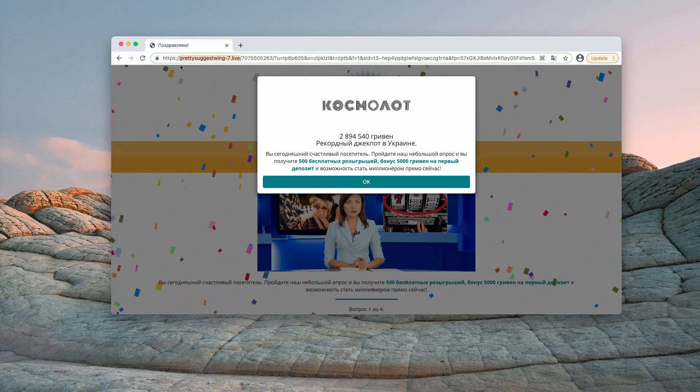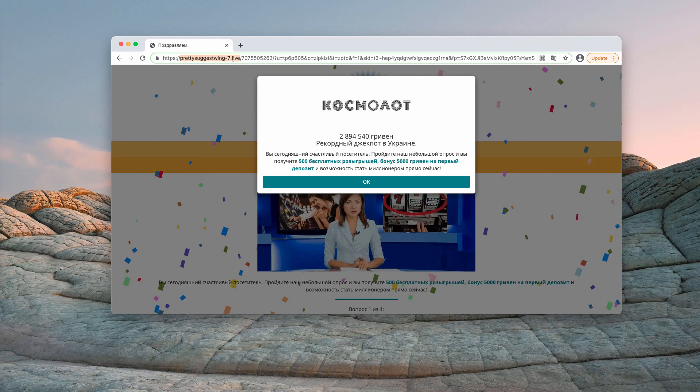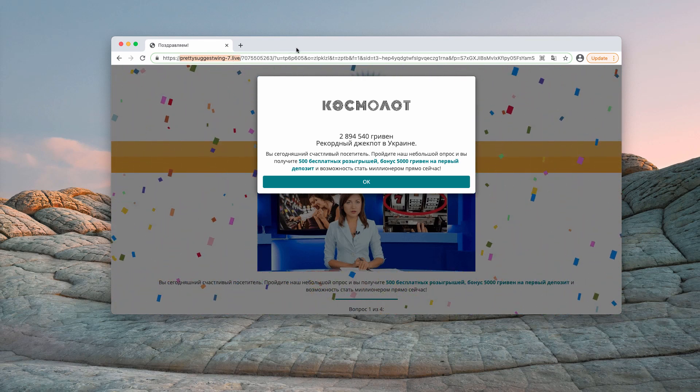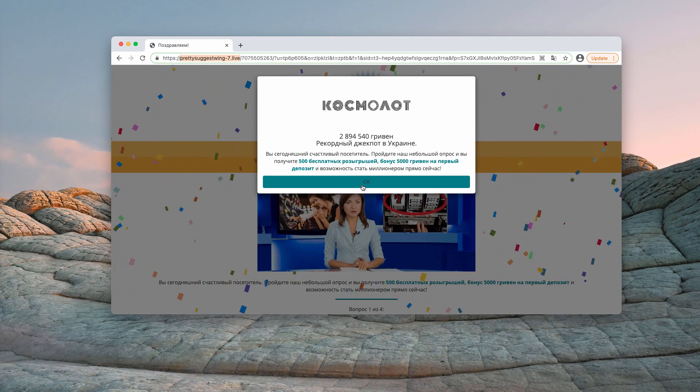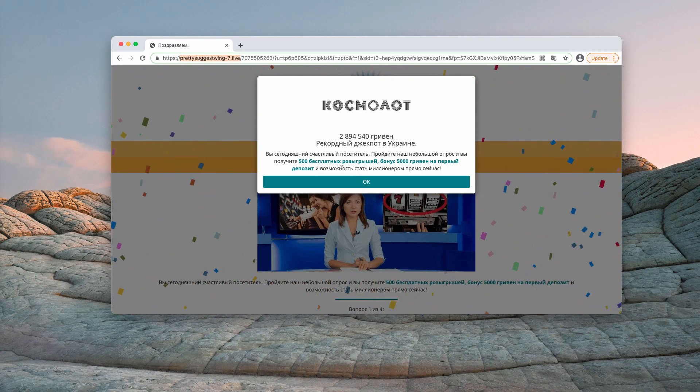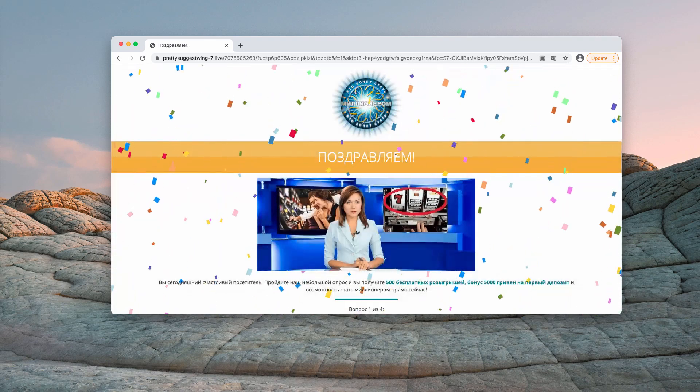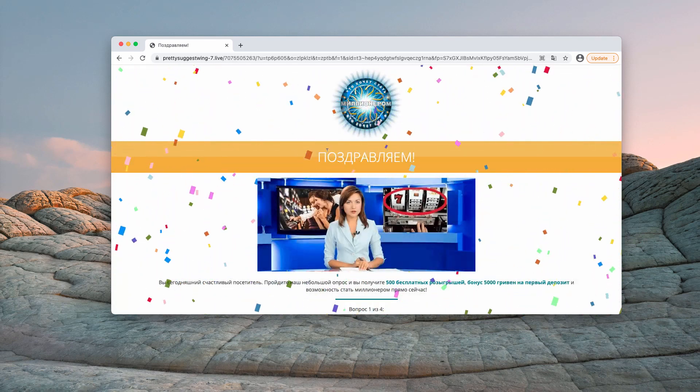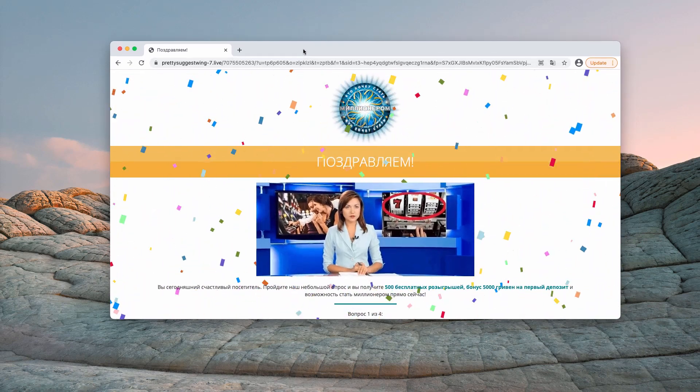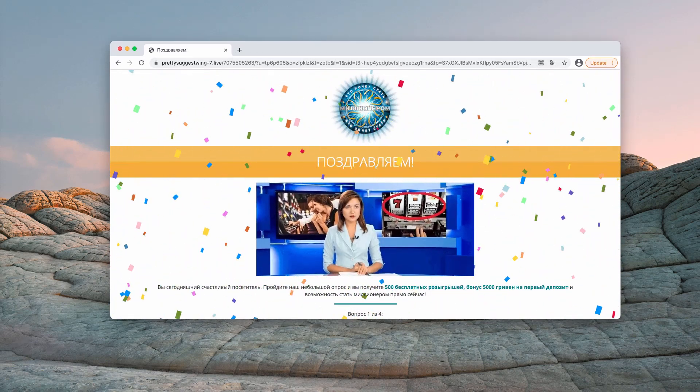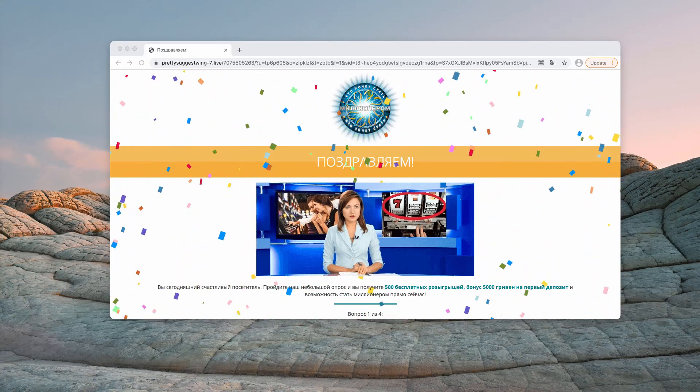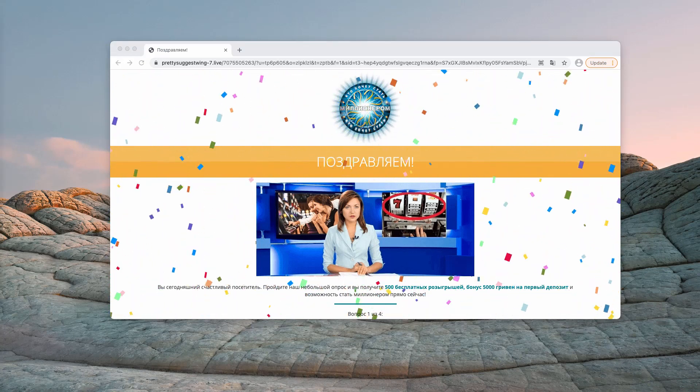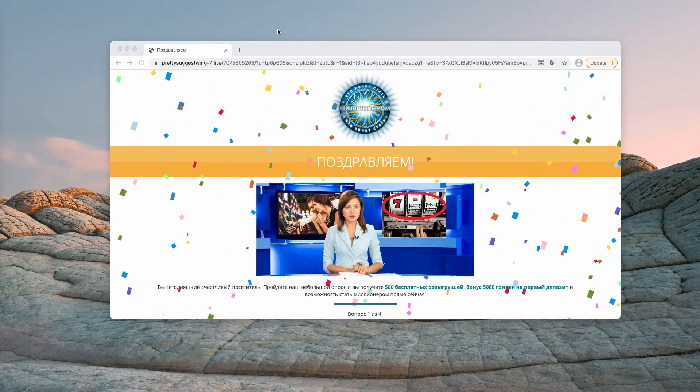The pop-up by the website prettysuggestwing-7.live tries to make you think that you have a chance of winning some great prize such as iPhone or Samsung phone or some other device. The pop-ups may be formalized in various languages: English, Russian, French, German and so on.